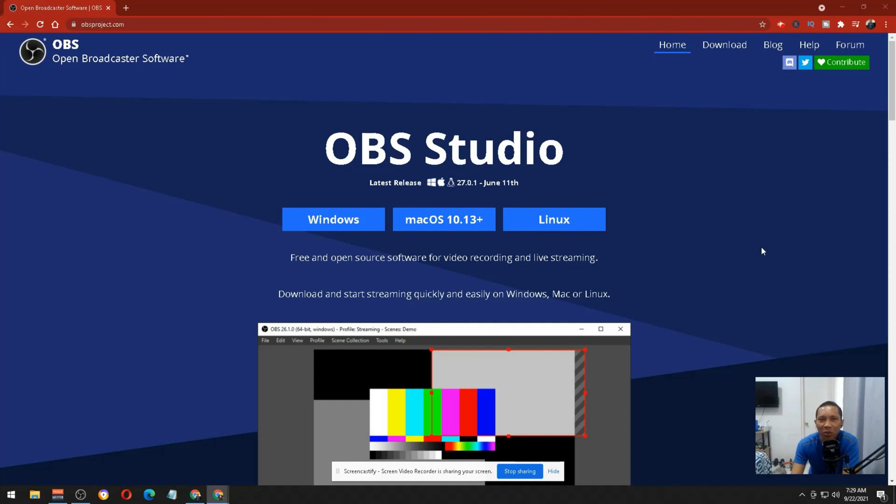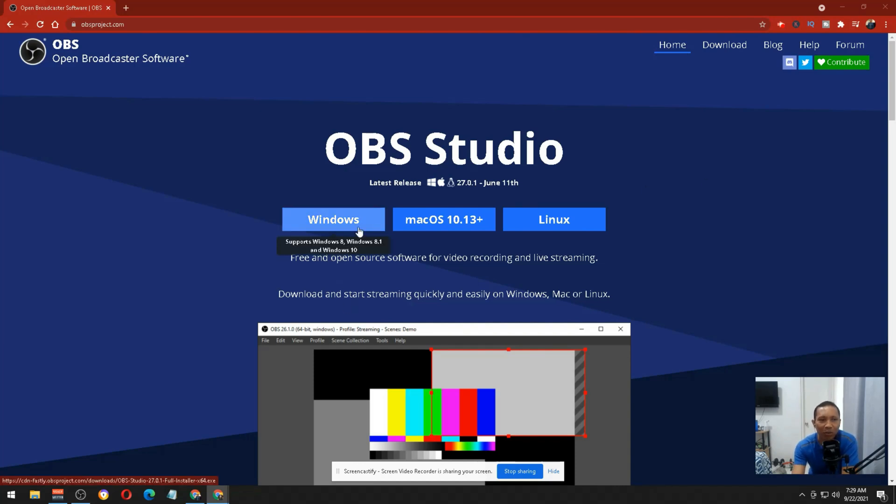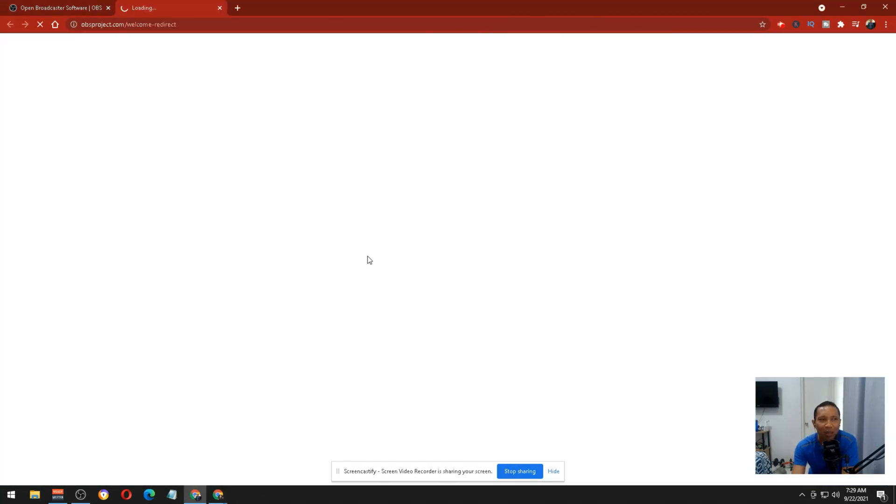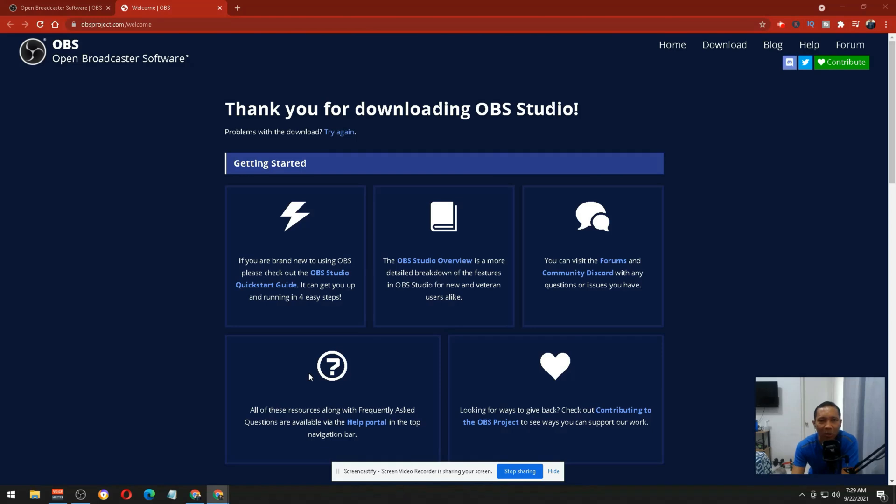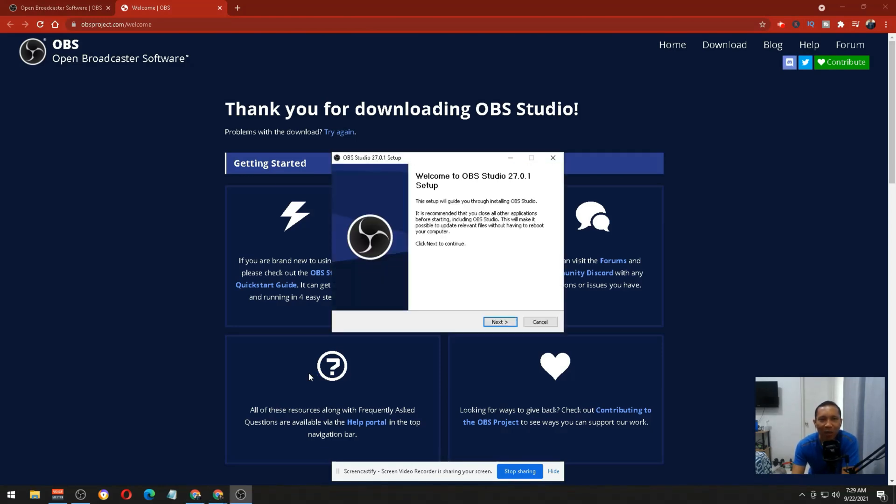You can use this in multiple platforms like Windows, Mac OS, and Linux. Since most of us are using Windows, you just have to click Windows and it will download the program. Once done downloading, you just open it and install it in your system, but I'm not going to do it now because I already have one installed.